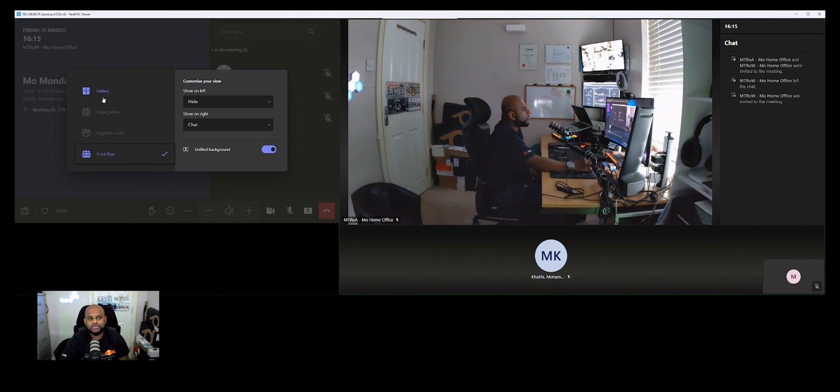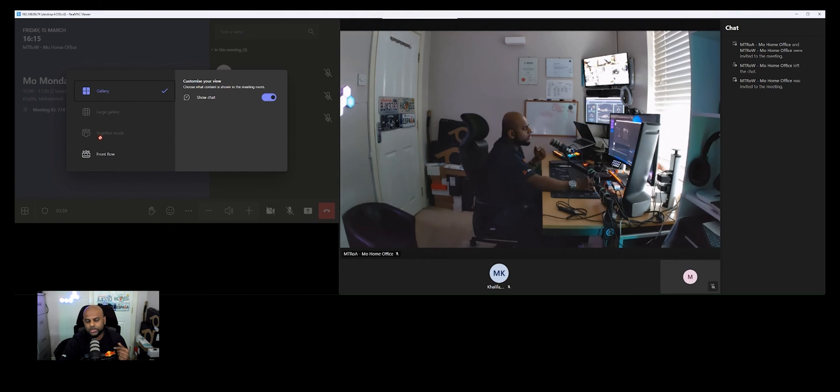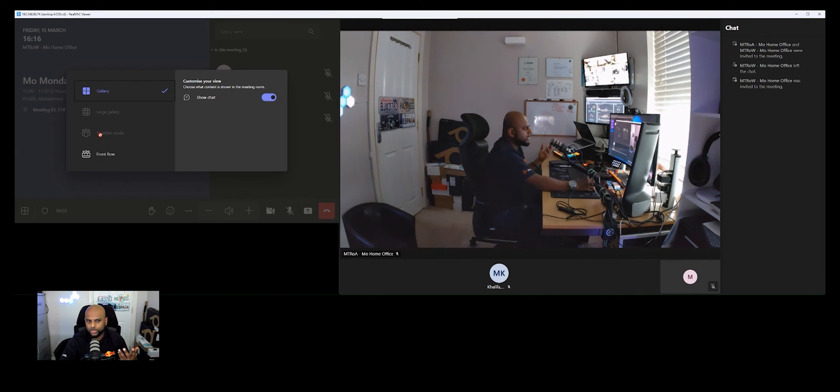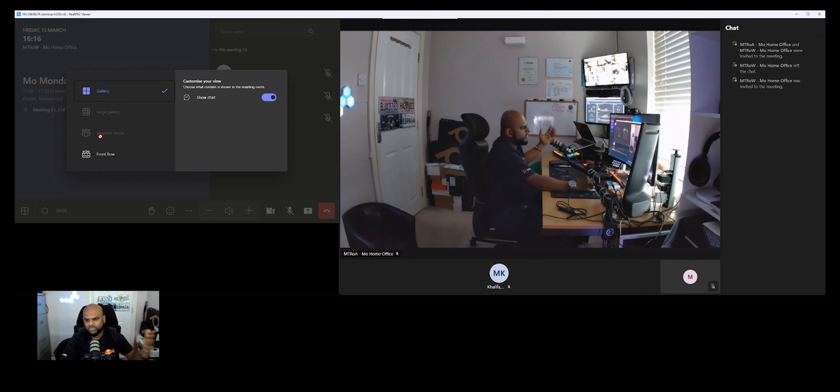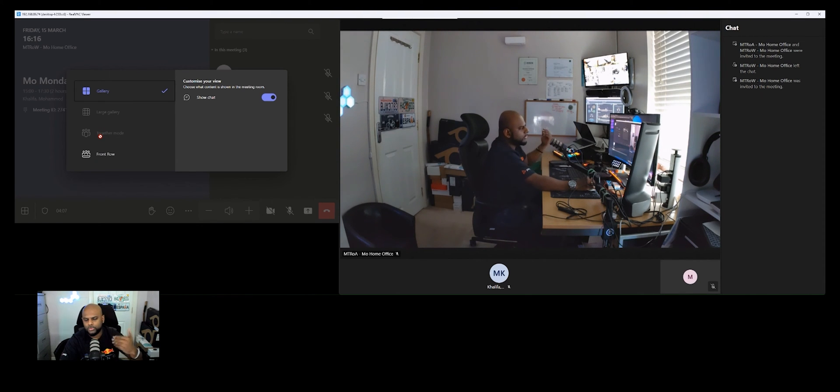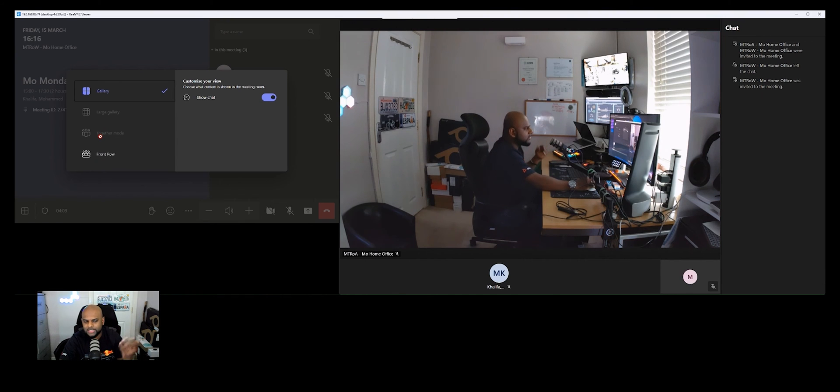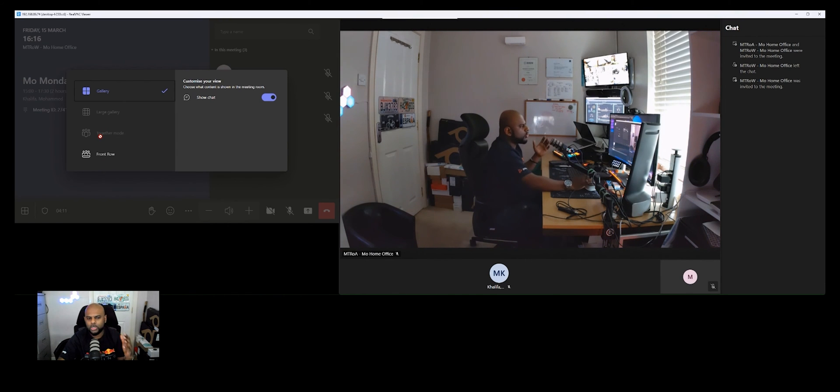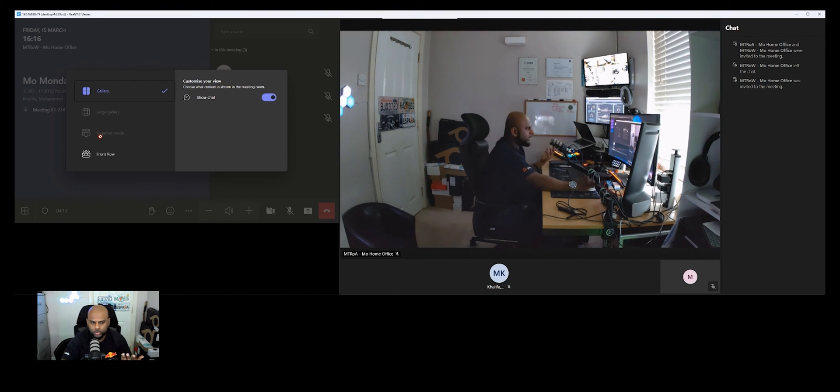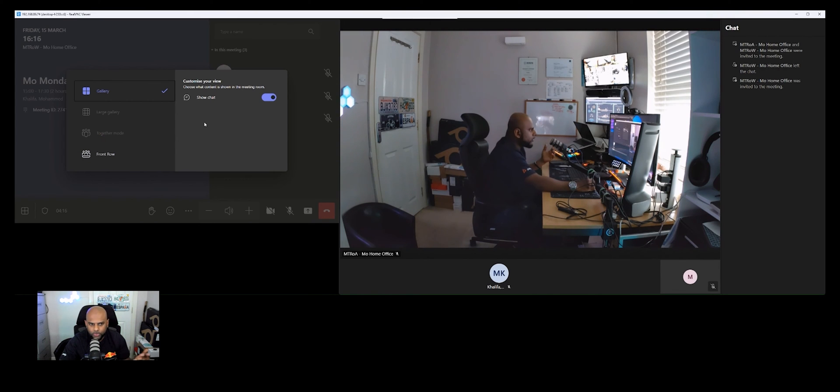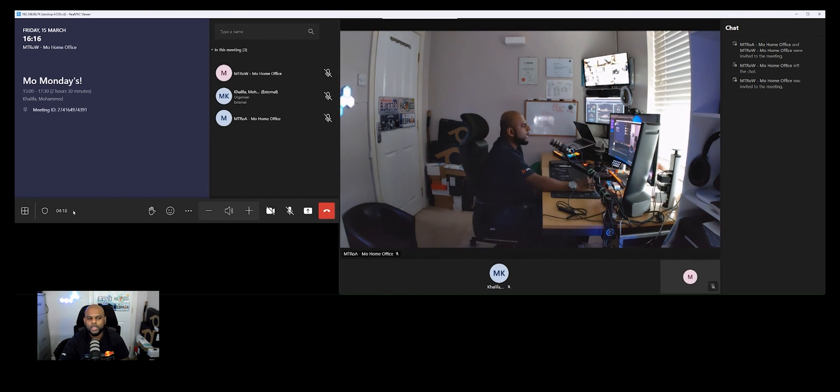Now, you'll notice, of course, the large gallery and together mode are grayed out. And that's only because there's only like one other person that's joined inside of this meeting. You need to have like four or five people in the meeting before those options then come up because then it makes sense to do. If you've only got a short amount of people, Teams rooms automatically knows gallery is going to be the best view or front row is going to be the best view as well.